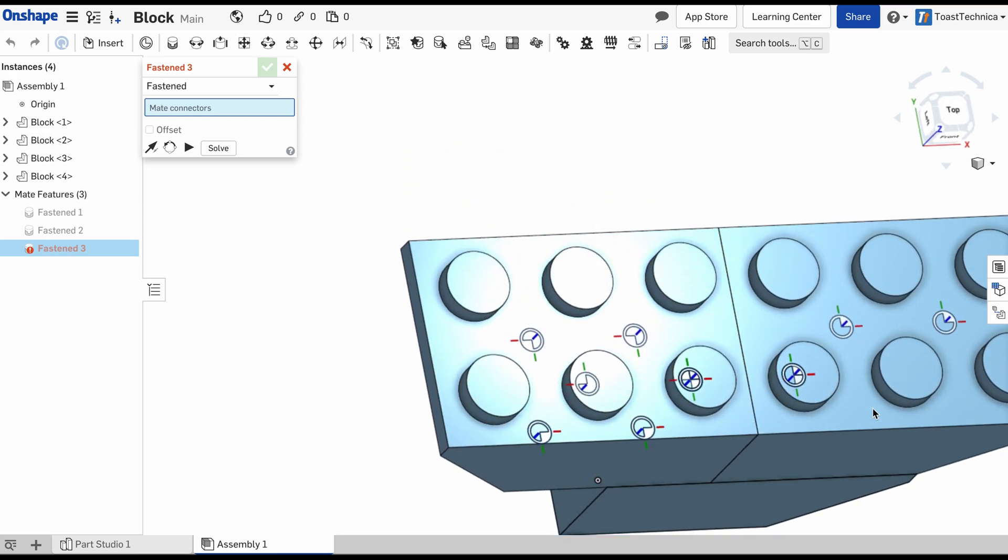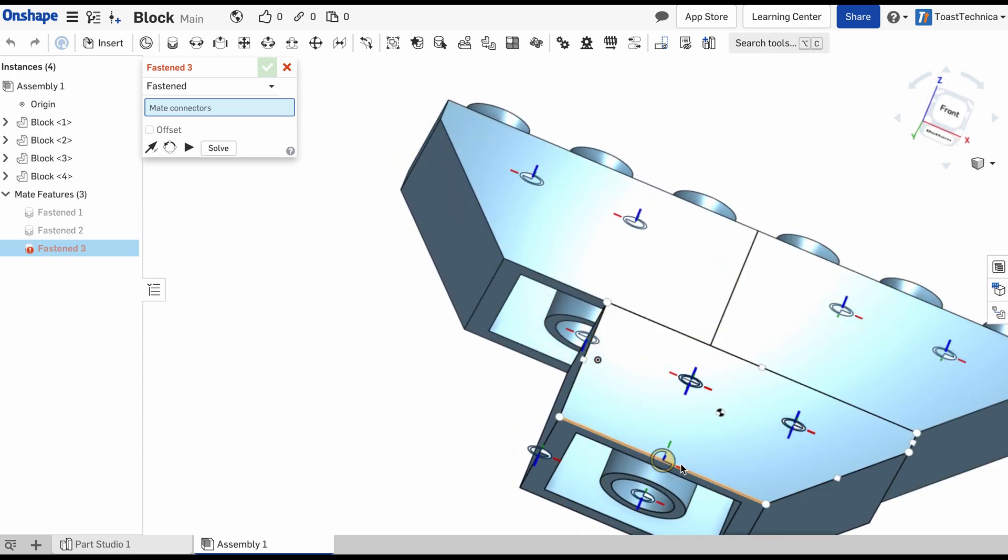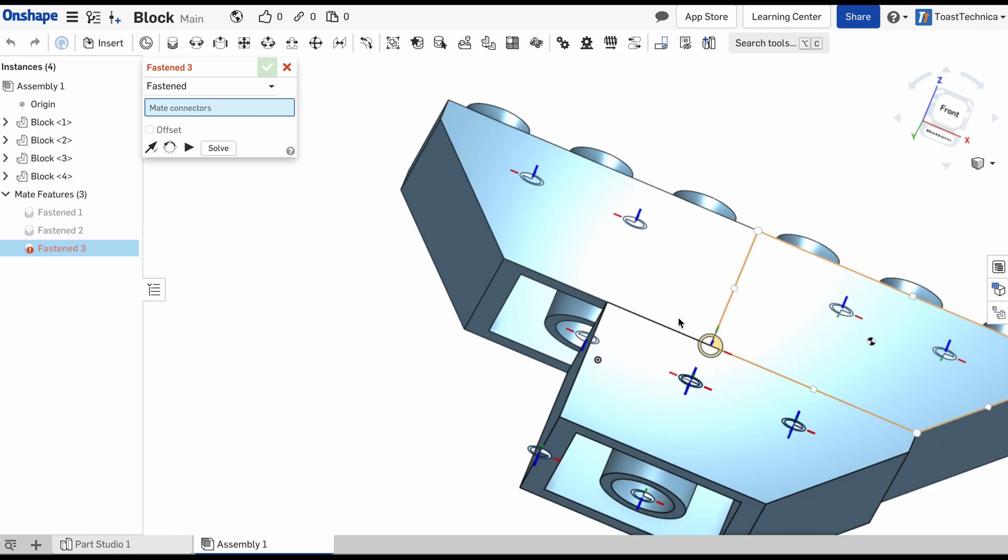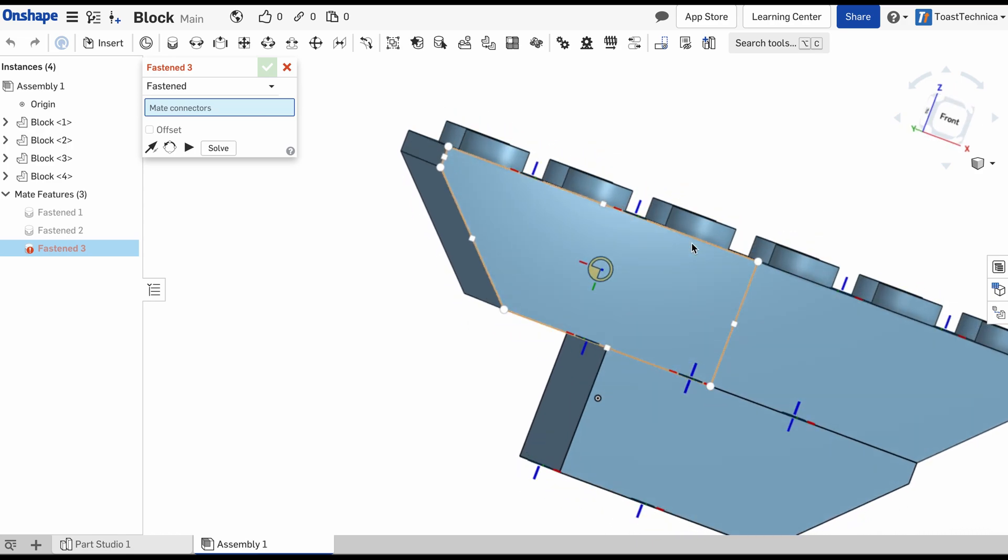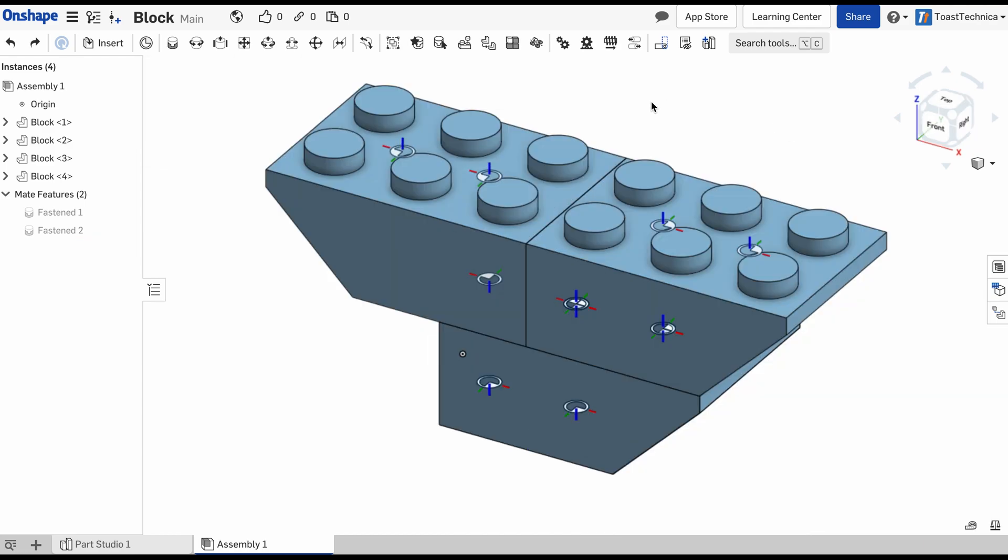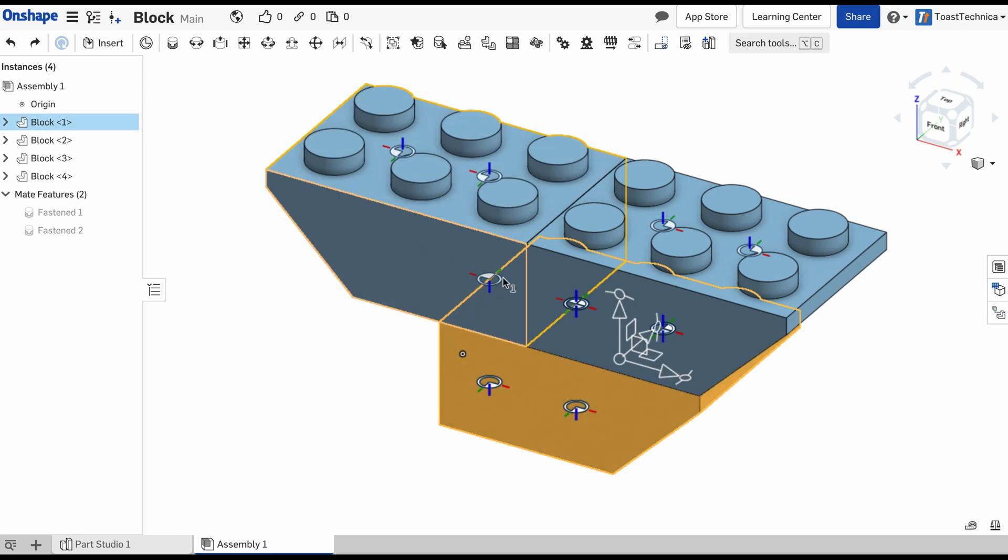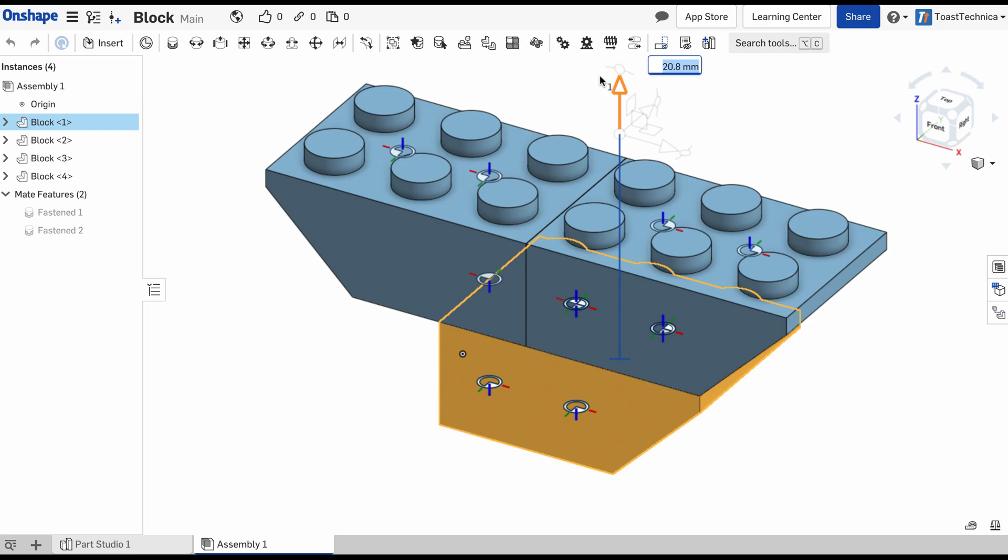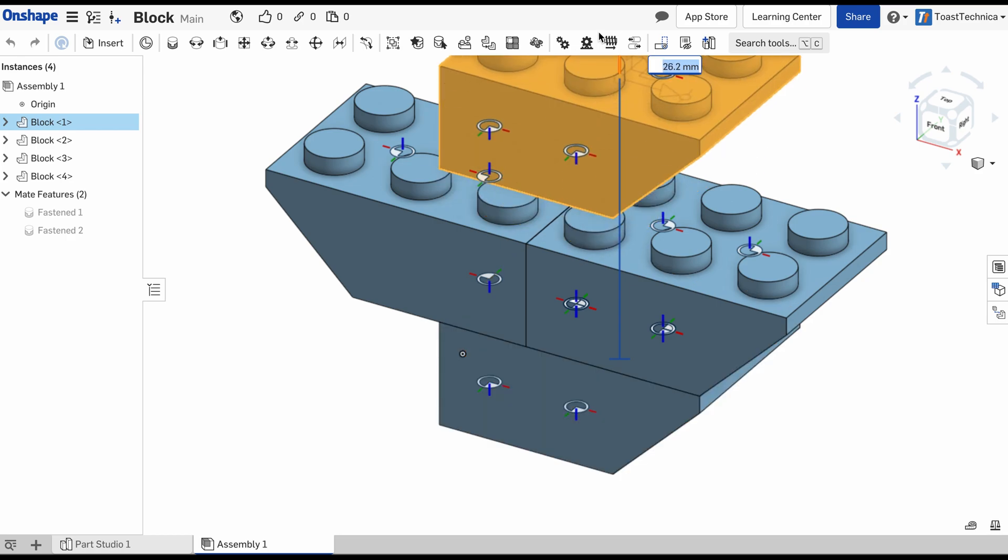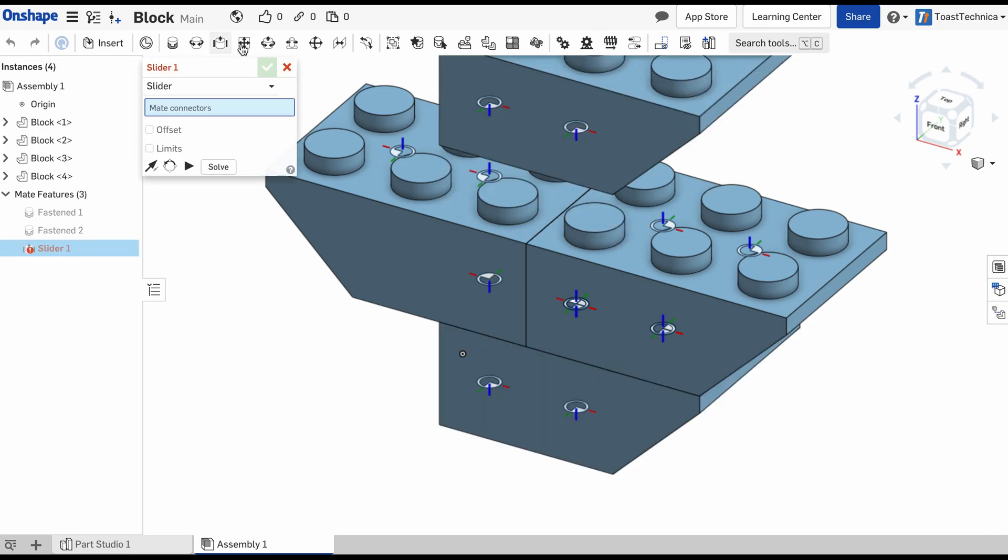If I wanted to do it sideways, I could add more mate connectors on these sides. I'll let you do that on your own. You can check that out. I'm going to show you something else that we can do. Instead of using the fastened mate connector, which only allows us to fix the parts in place, I'm actually going to use the slider mate.